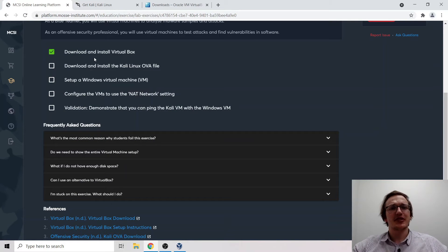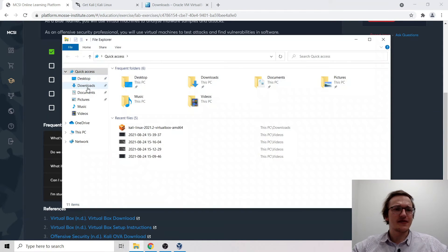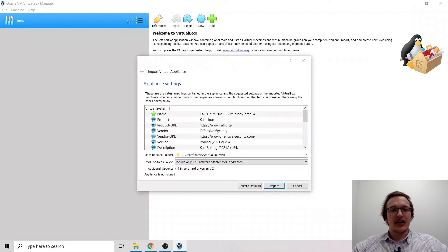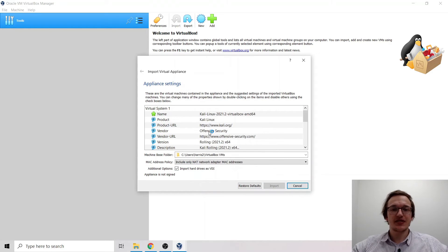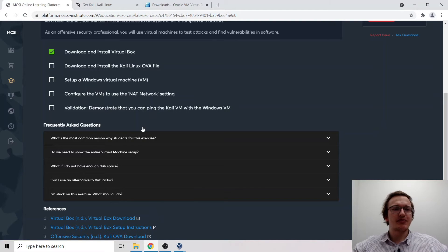We can now tick off that specification — we've downloaded and installed VirtualBox. Next, we need to install the Kali Linux OVA file. Let's go to the downloads folder. For an OVA file like this for Kali Linux, just double-click on it — it loads up the import settings, everything looks good. Click import, agree to the license, and it starts importing. While that's going, we also need to set up a Windows virtual machine.